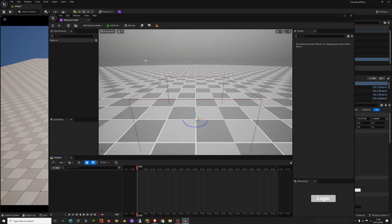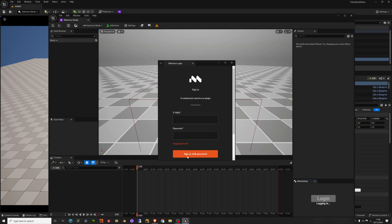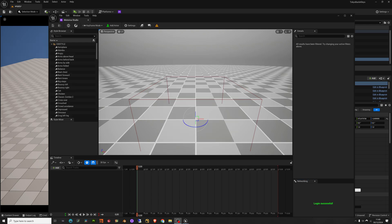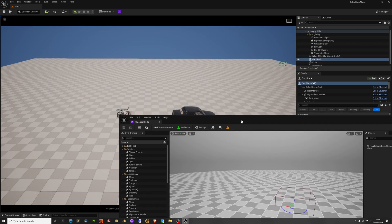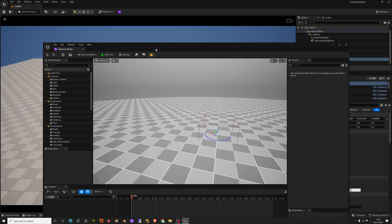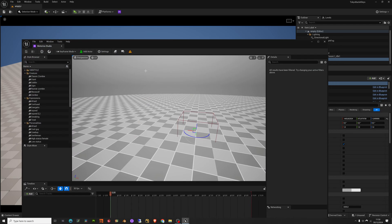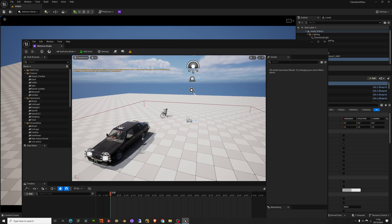Before logging in, you have to create an account on their website and log in inside the plugin. When you log in it says 'login successfully' and you can find some organized folders of motions to choose from. The next thing is to bring in the current level so we can time the movement of the actor we want to bring in.